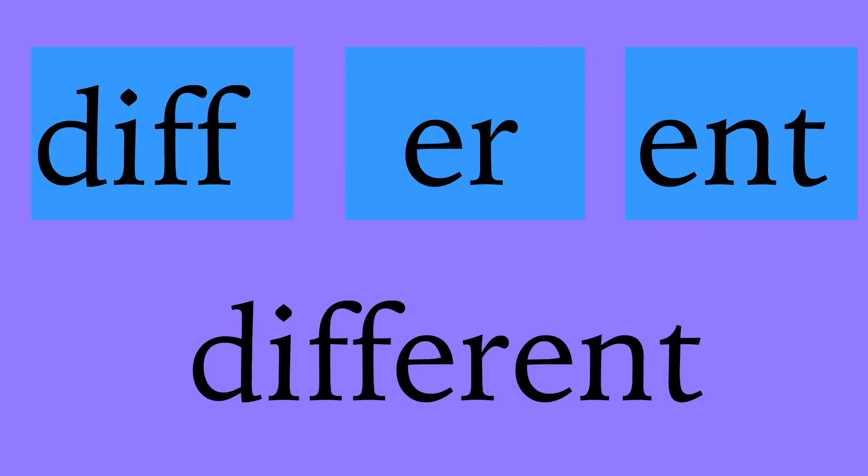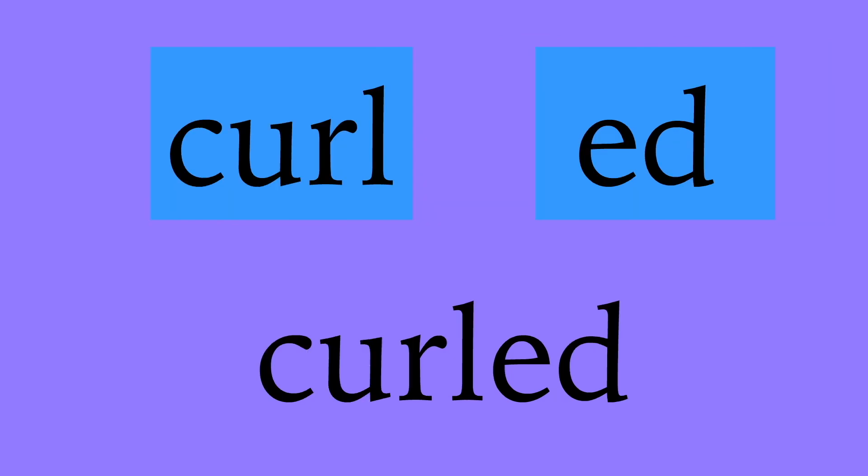Different: d-i-f-f, diff; e-r, er; e-n-t, ent; different. Curled: c-u-r-l, curl; e-d, ed; curled.